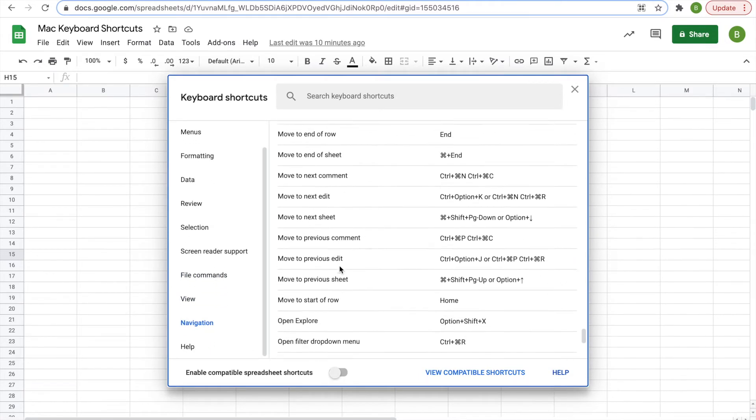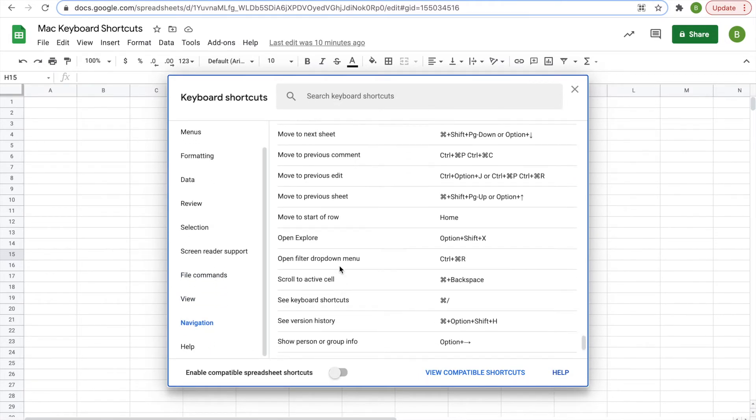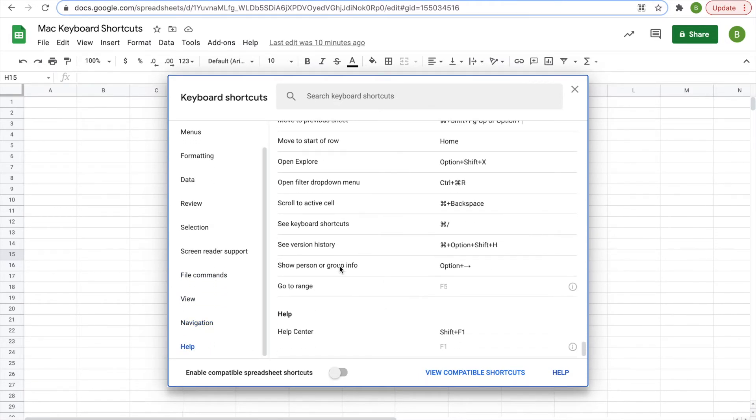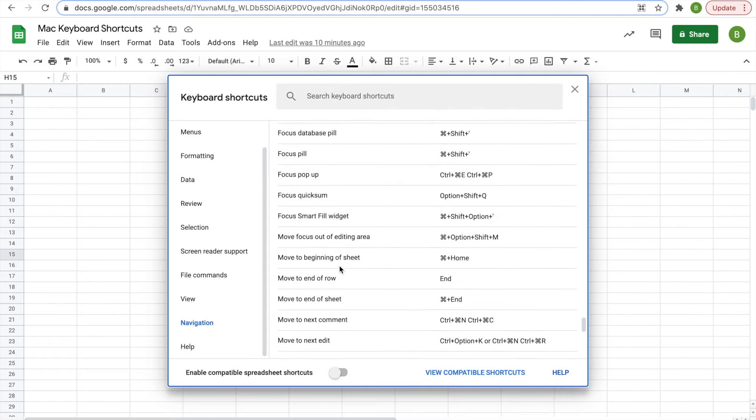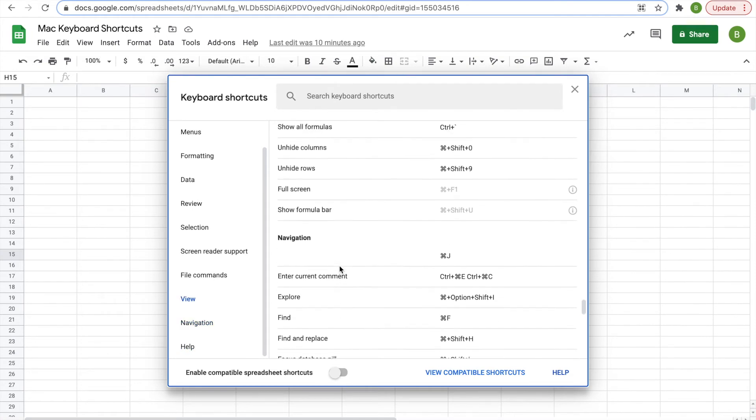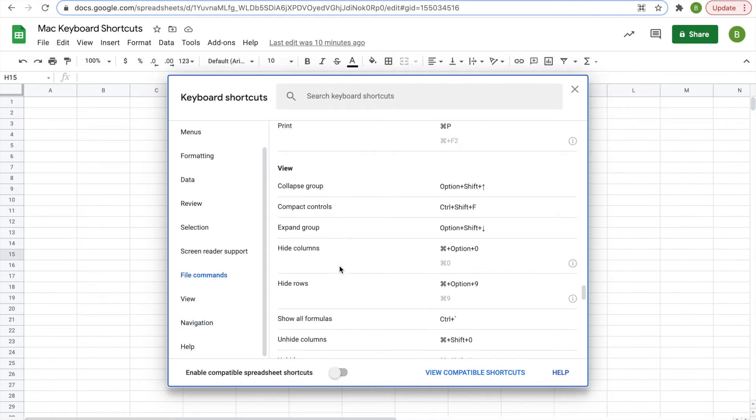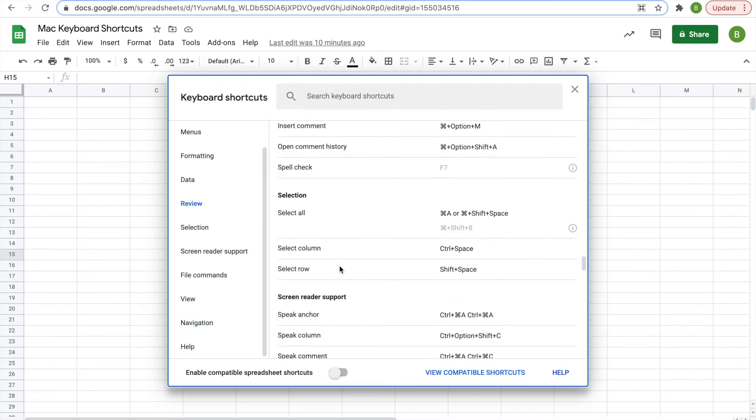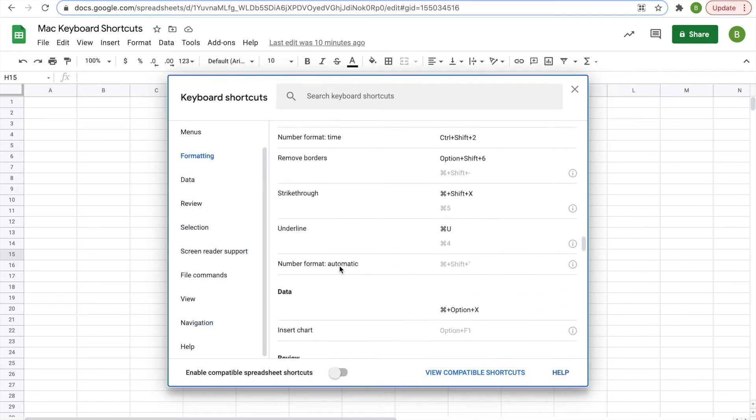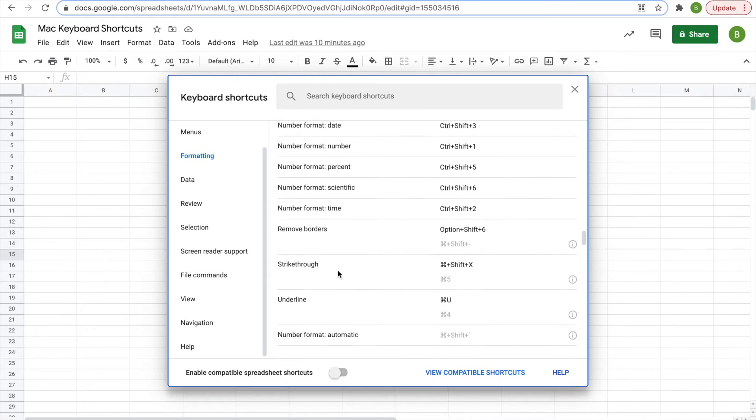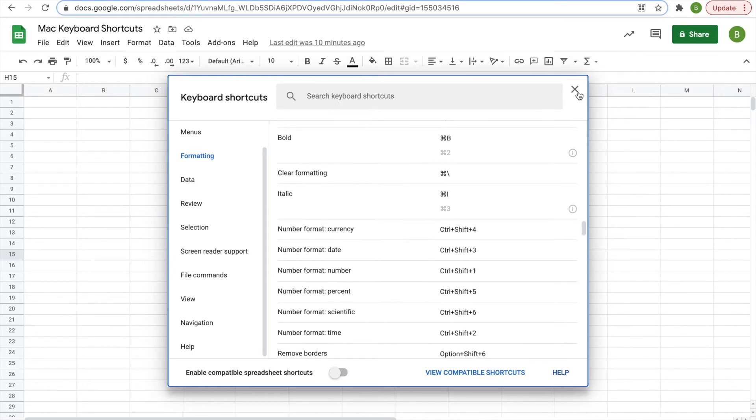We're not going to talk about all of these shortcuts in today's video, but we're going to talk about some of the important ones that you can use today to help you save some time.